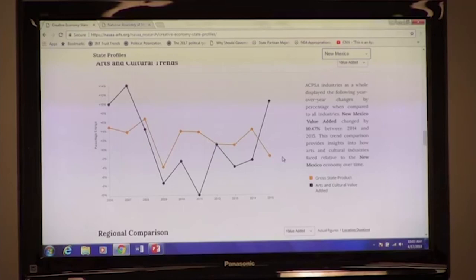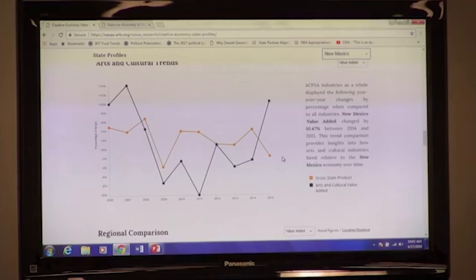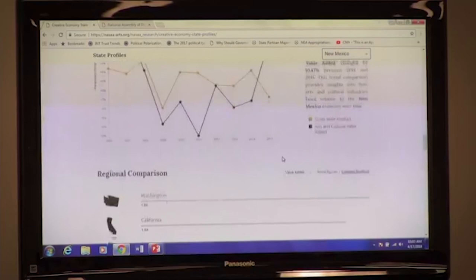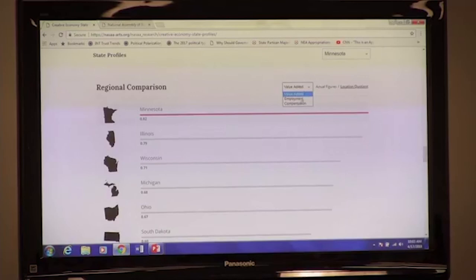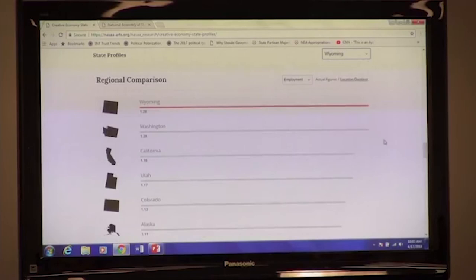One last thing to show is that we compare your state to other states. Depending on your perspective, these comparisons can help with bragging rights or with goal setting. If we go to the Midwest, we see that Minnesota has the largest relative creative economy in the region. But if we switch the lens to just looking at employment, South Dakota takes the top spot. Switching over to the West and looking at Wyoming, we see that Wyoming actually has the largest concentration of creative jobs out of all Western states, which is pretty impressive.